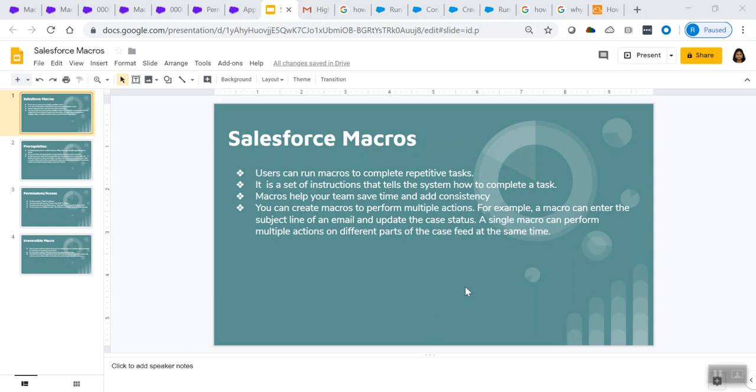Hello everyone. This is Namrita. Today we'll be discussing another topic in Salesforce, which is Salesforce macros.